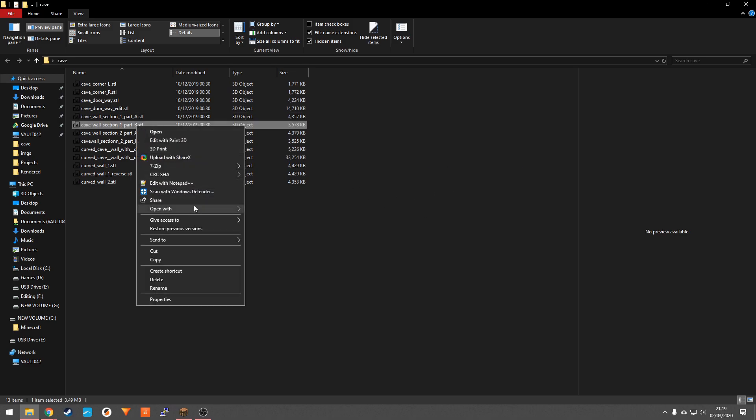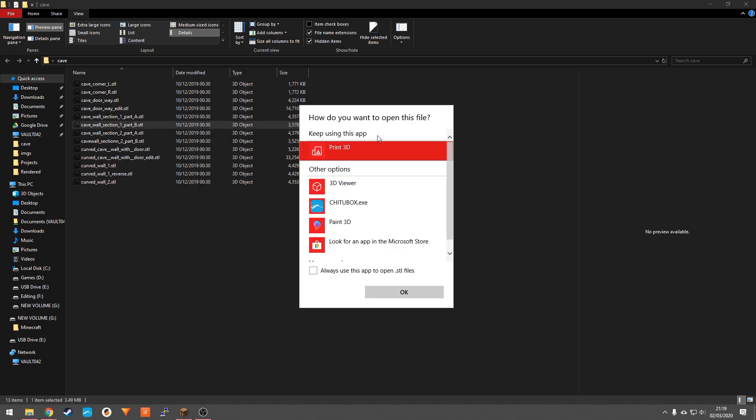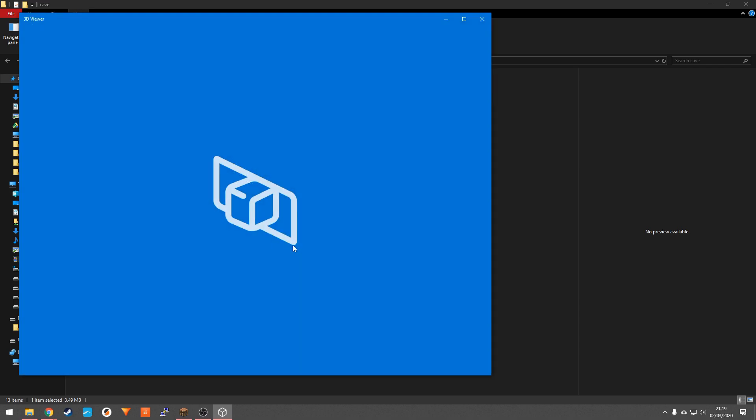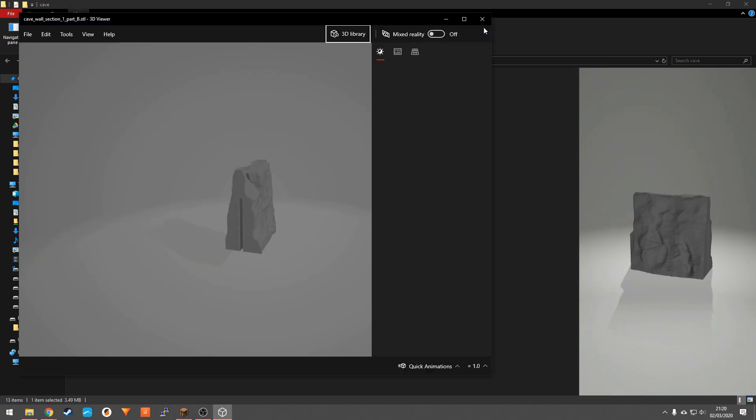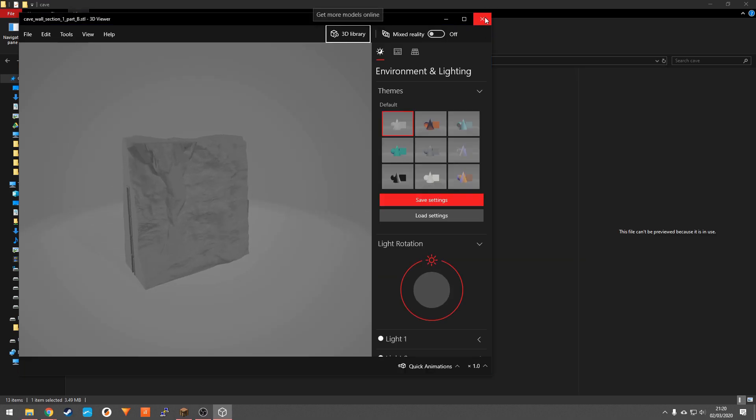Right click this and you want to go to open with, choose another app, 3D viewer. Always open with this app, then click OK. It will open that initial file.